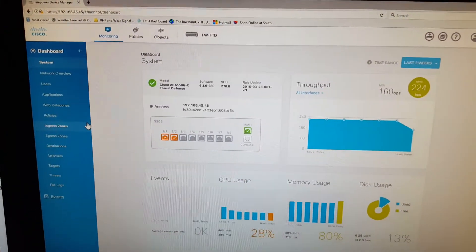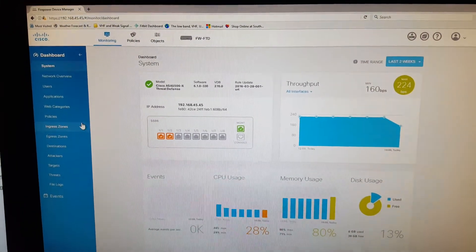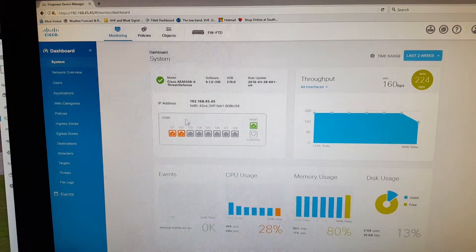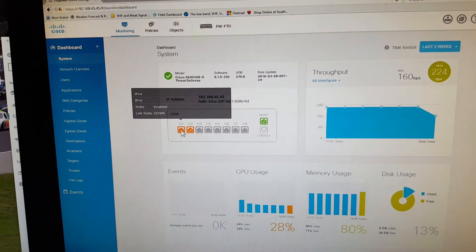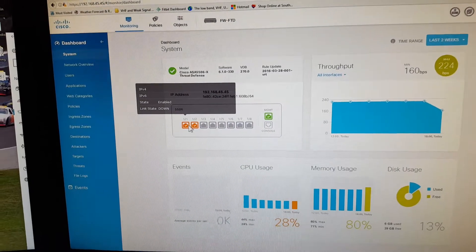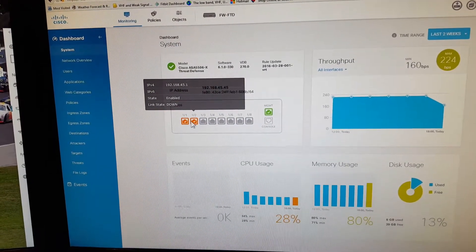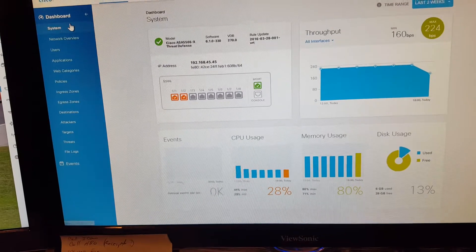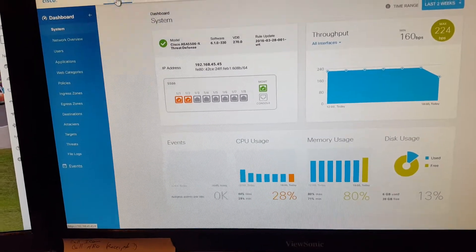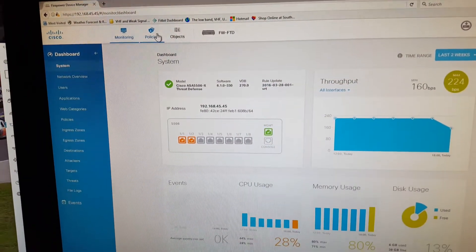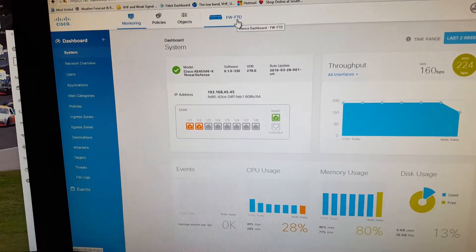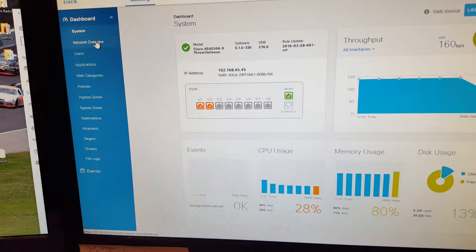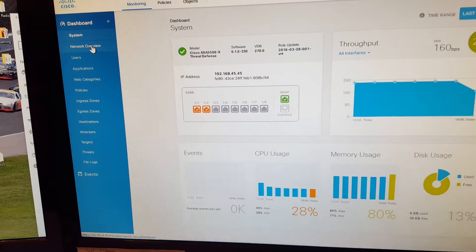This is way different. First of all, there's no ASDM, it's just a web page. You can hover over stuff, you get graphs. This is the system monitoring, policies, objects, and the device, and you got your overview.